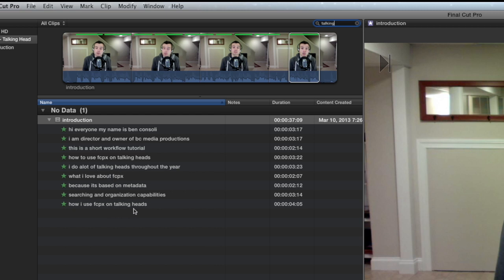This clip is short, so navigating through just a few favorites is very easy. But if you had hundreds of favorites in a very long interview, simply finding just the clip is not enough.